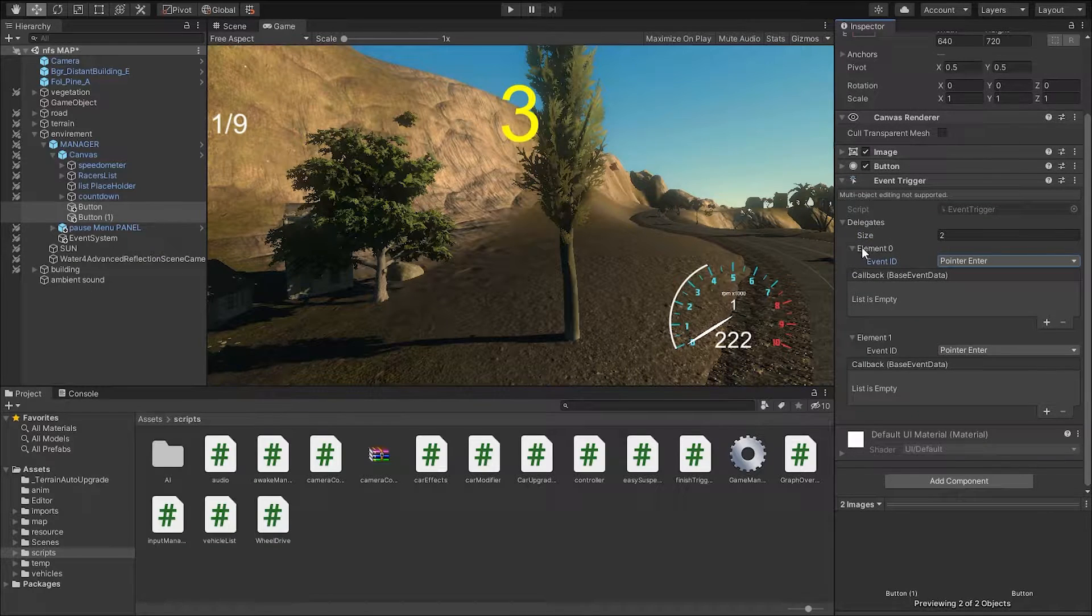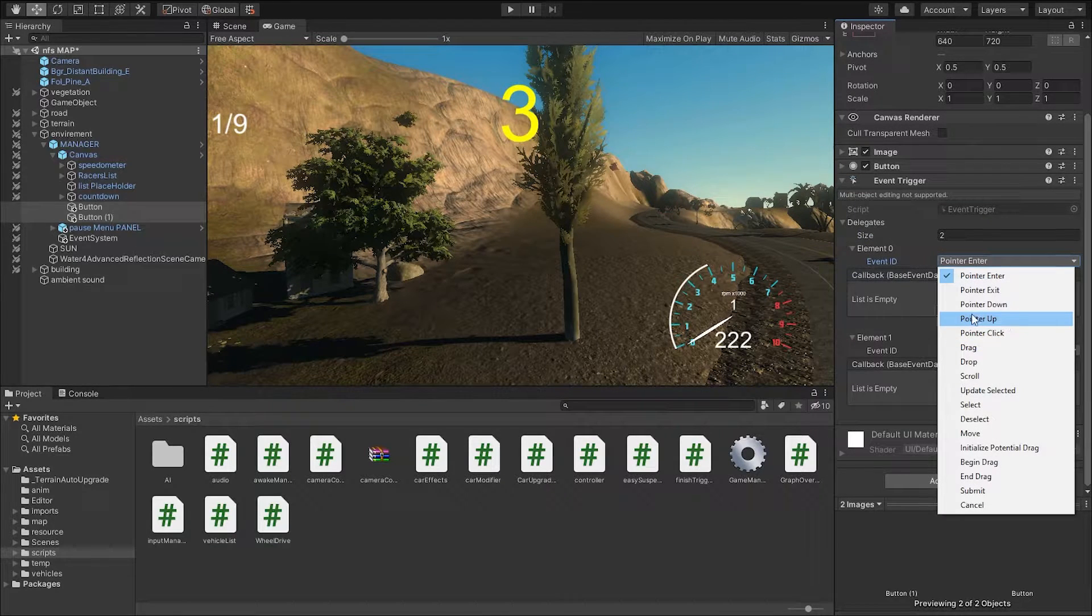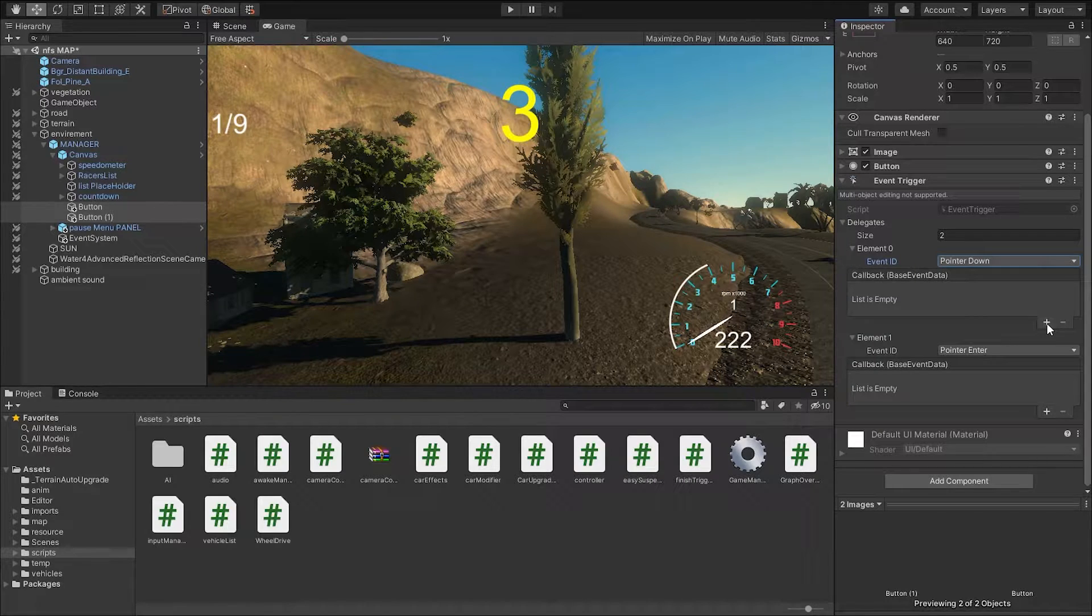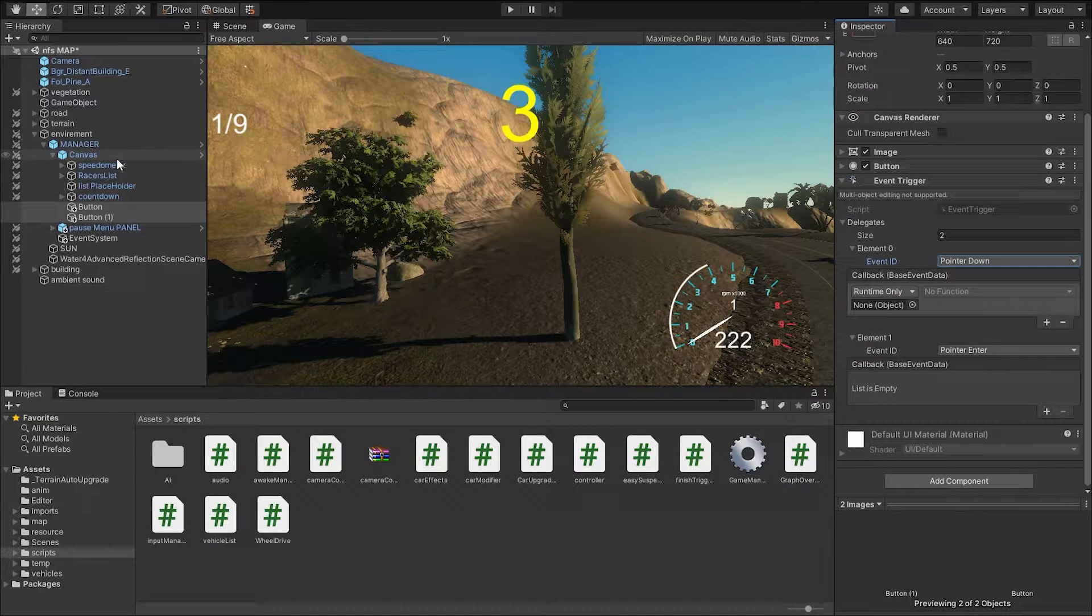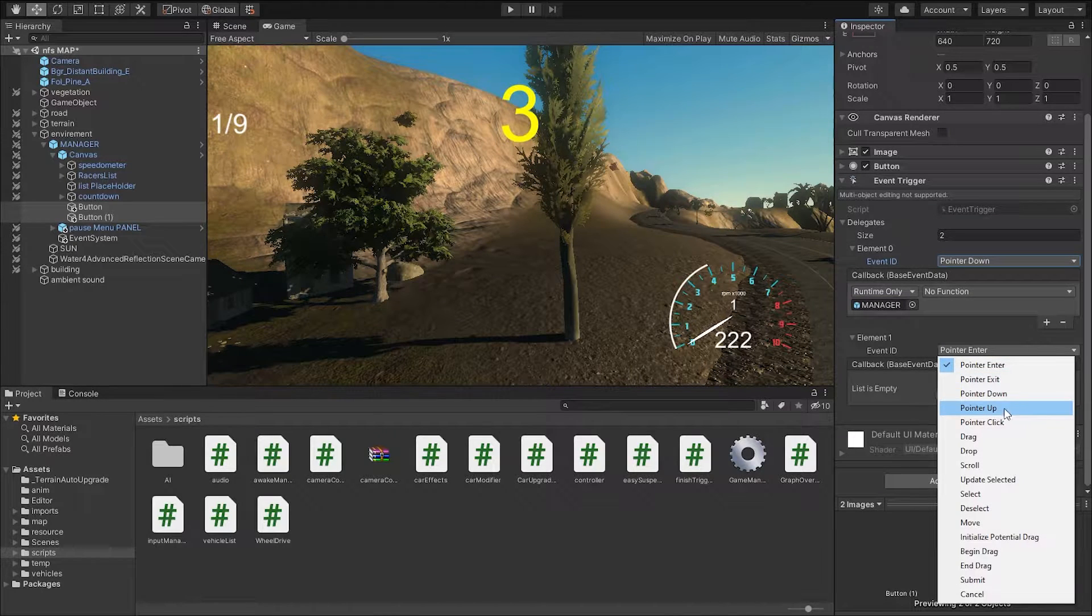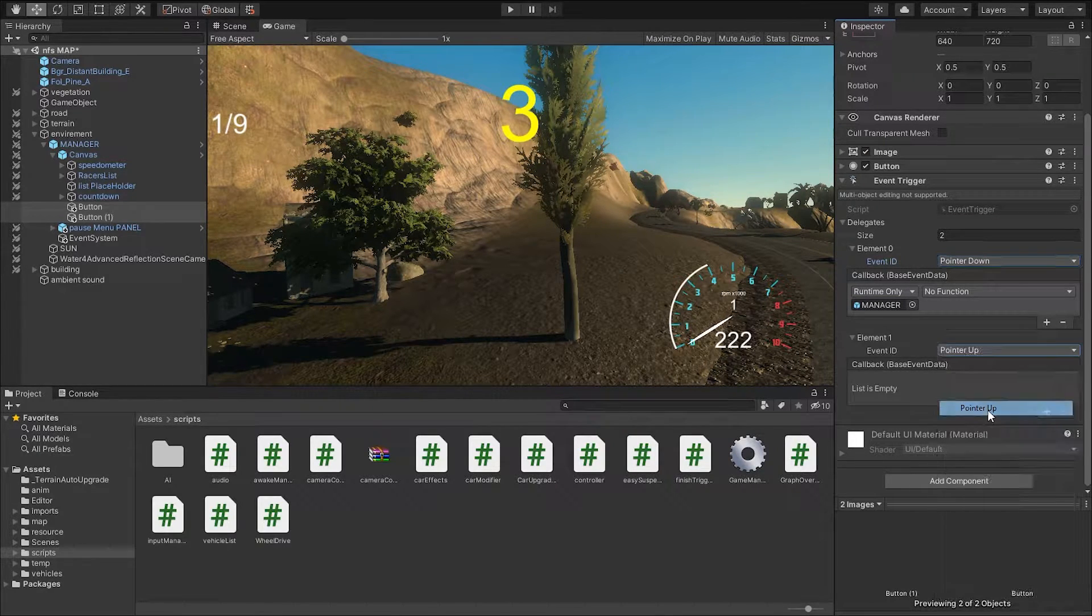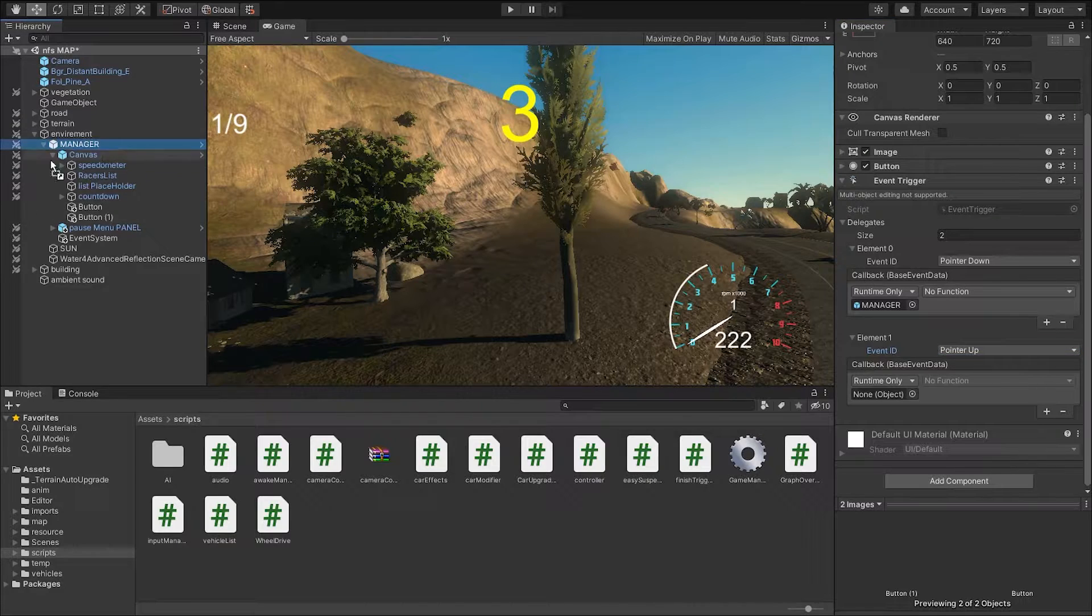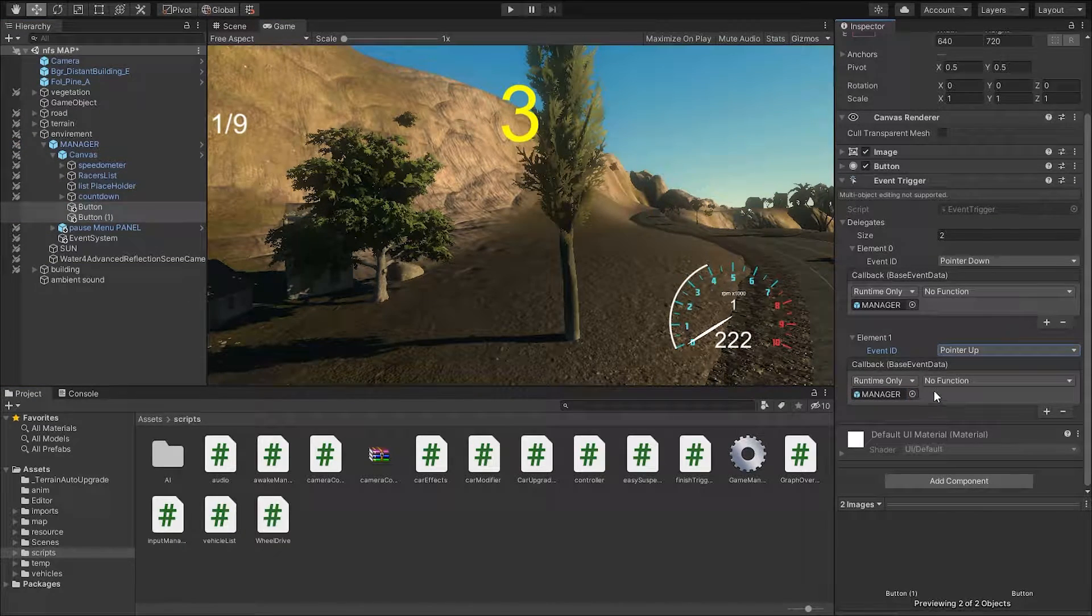So the first function is going to be when the pointer is down. When the pointer is down we can click it and we can drag in our manager script. And then for the second one we want to know when the pointer is up. So we're going to click that and we're going to drag in our manager script once more.